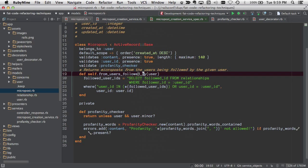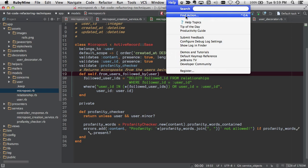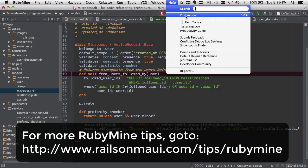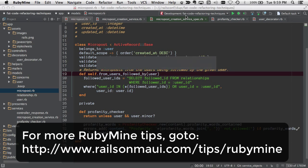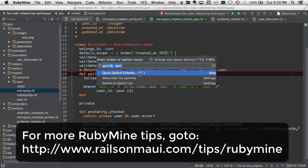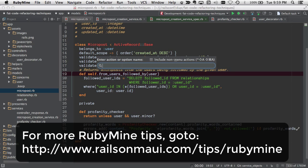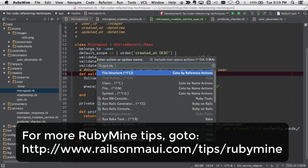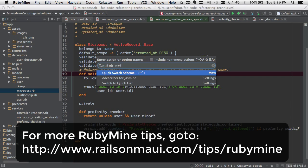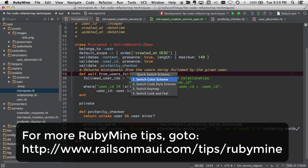What if you can't remember that keybinding for the Quick Switch? RubyMine has a really useful menu choice called Find Action. Go to Find Action, and if you type quick switch, there you go, quick switch scheme is control backtick.